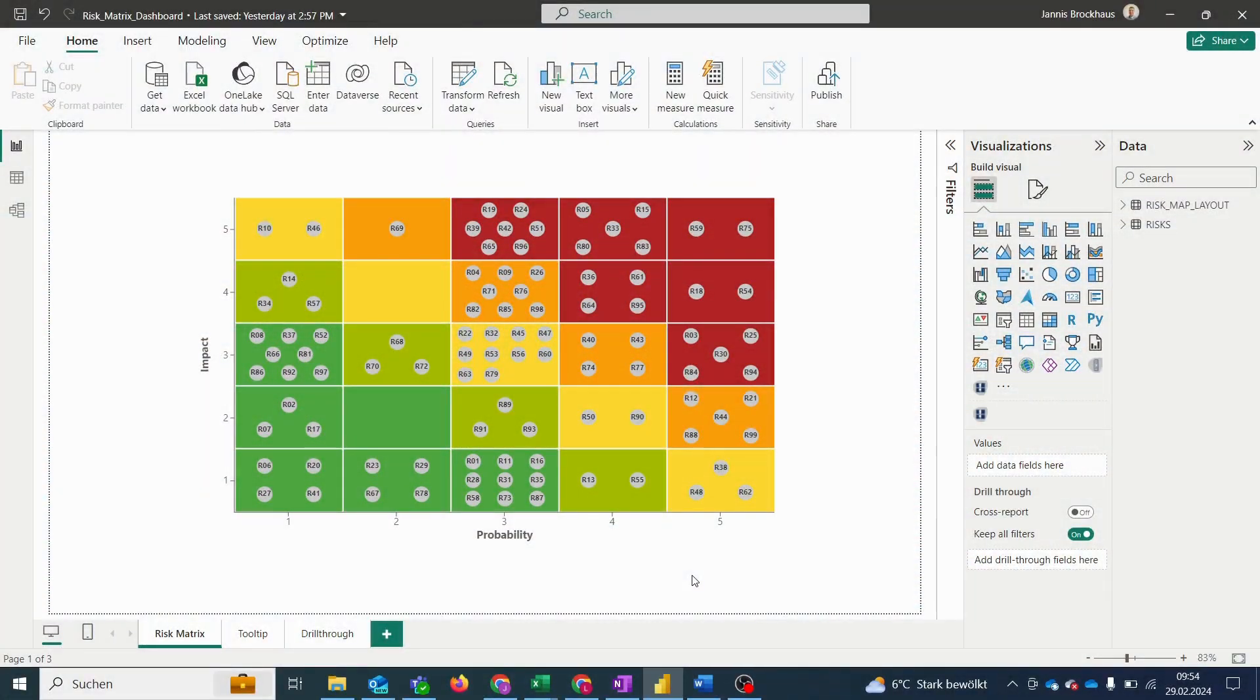Hi everyone, today I want to show you our new feature which allows to analyze the progress of our risks.